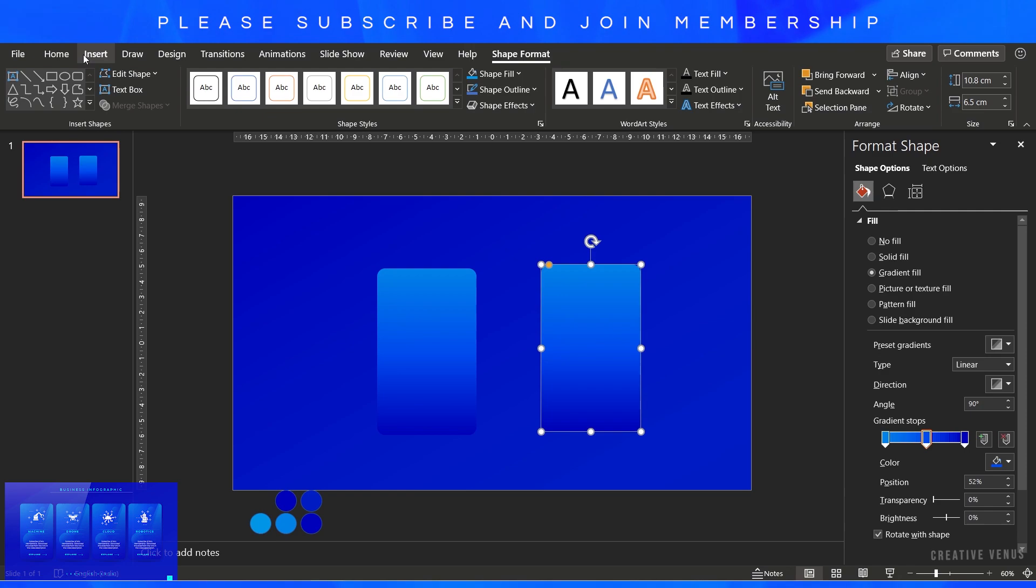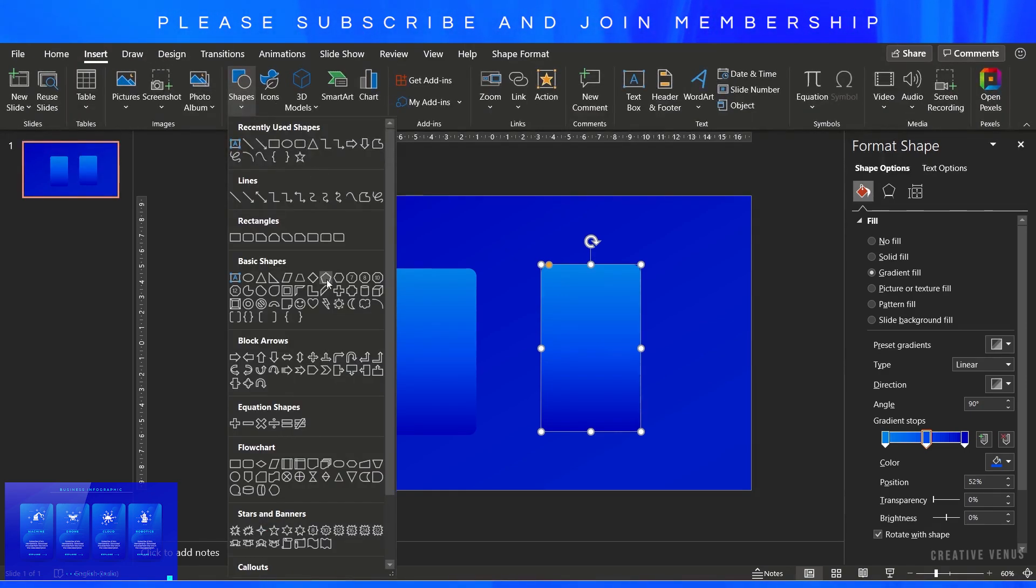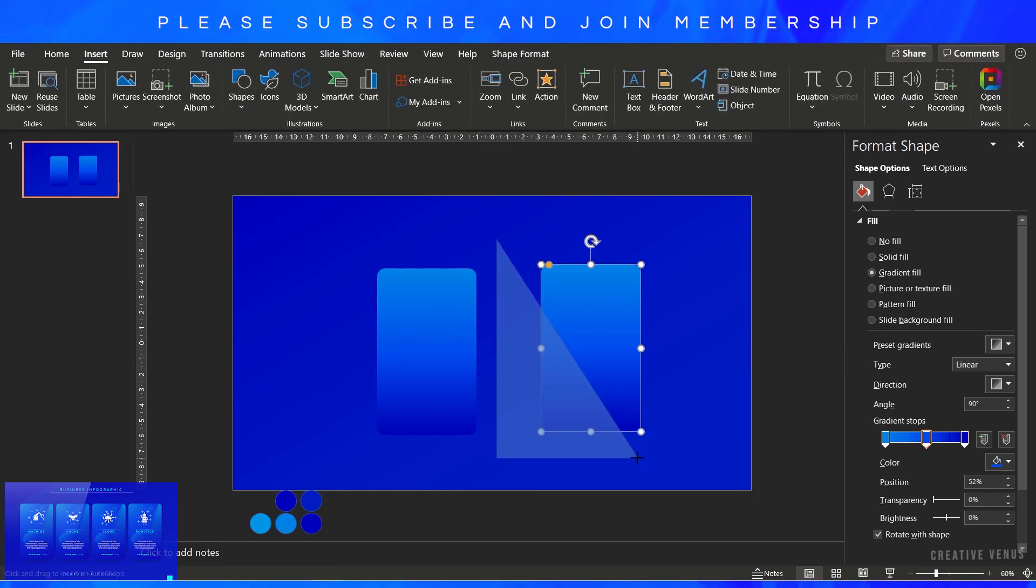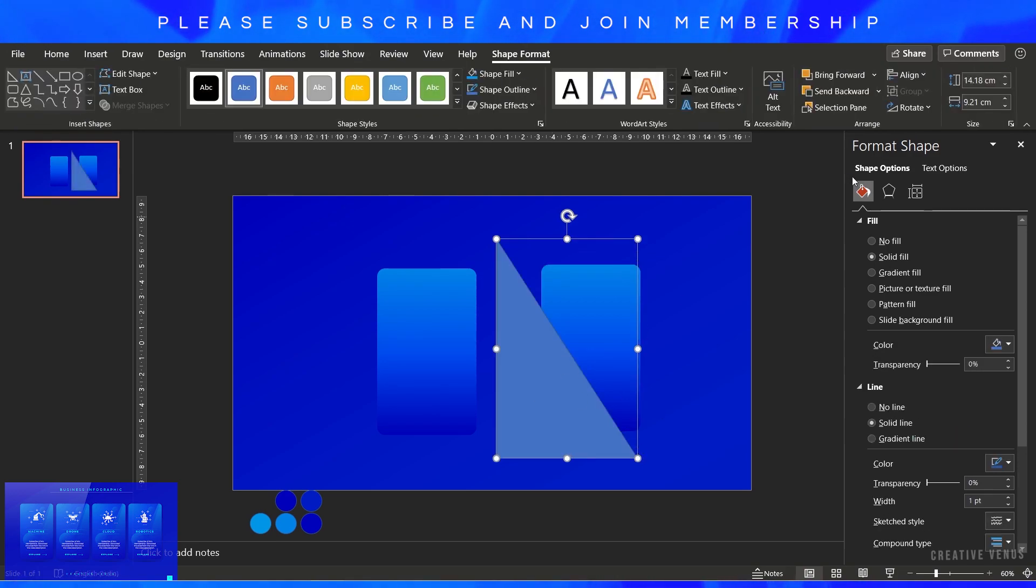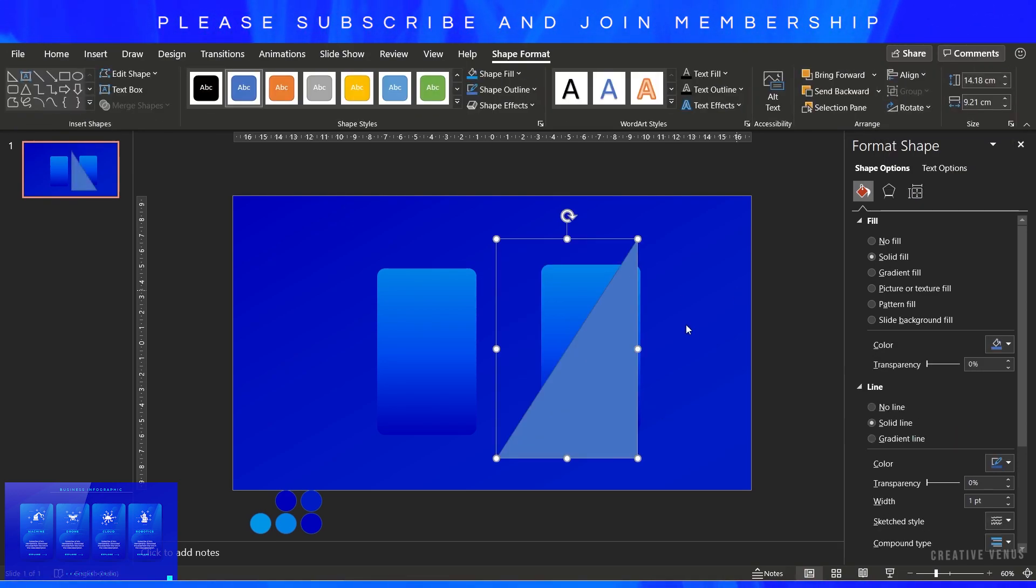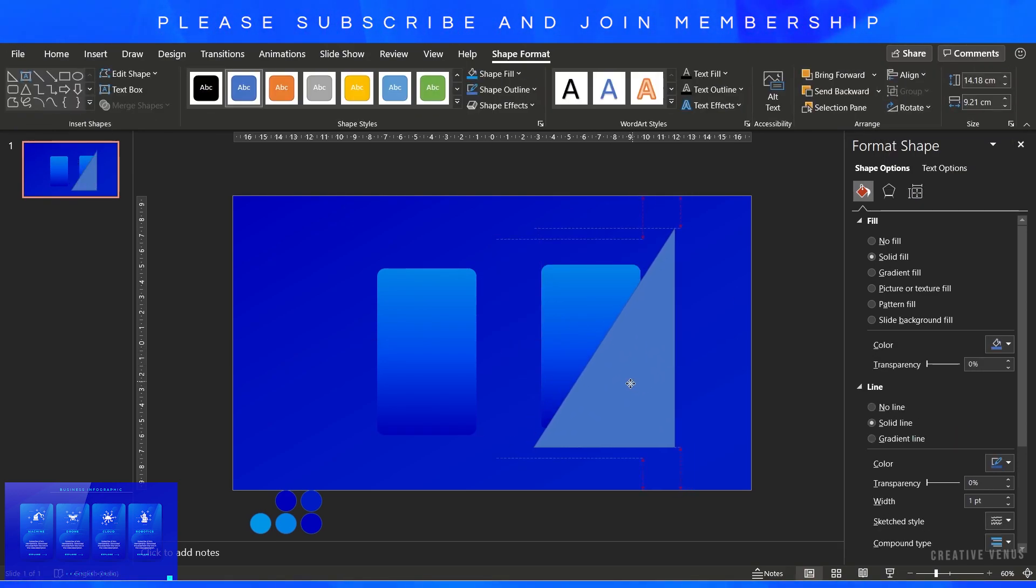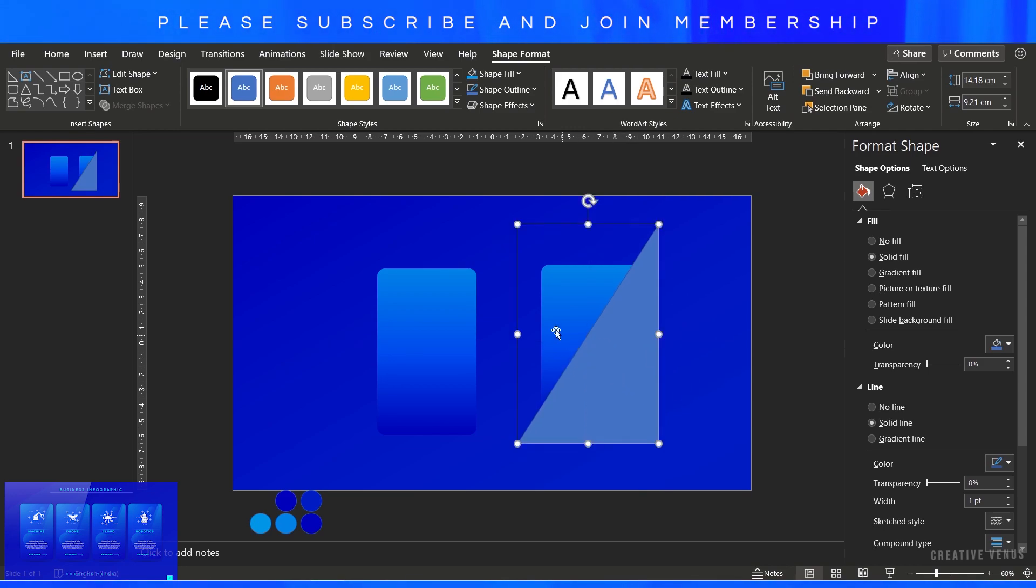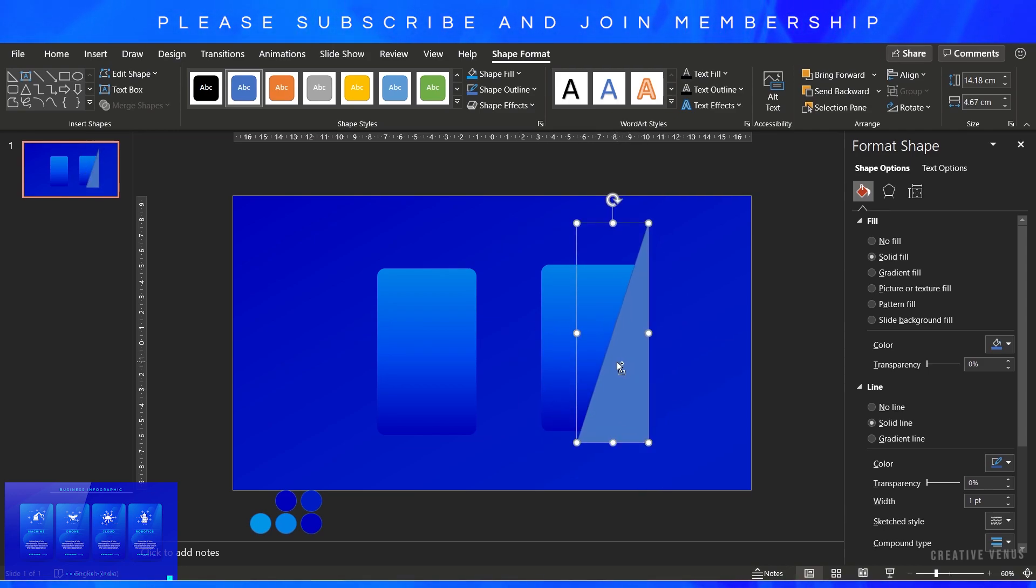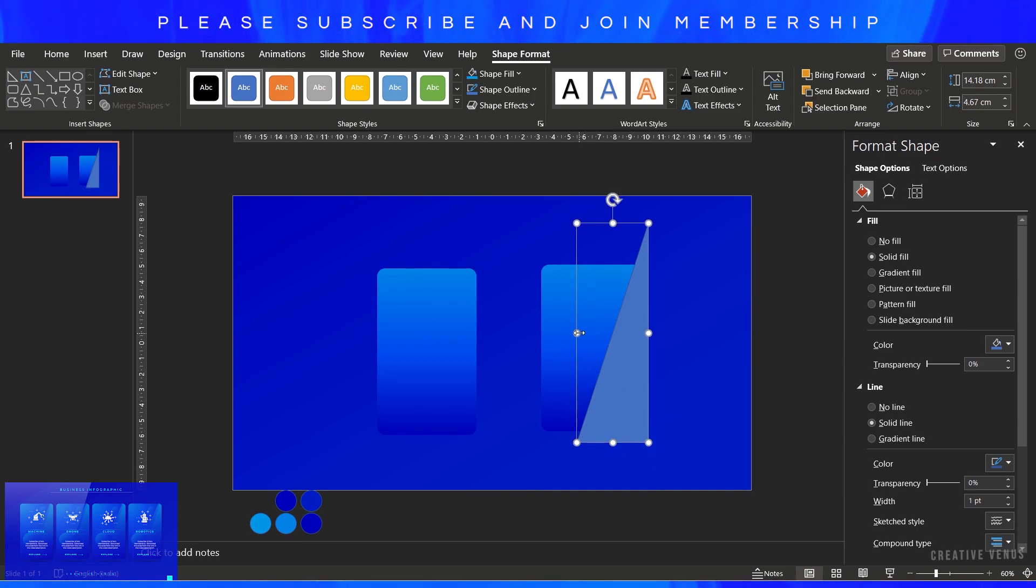I think it's looking fine now, slightly adjusting the height and width. Now duplicate it and we'll create a few layers to add the light effects and add some realistic glossy look on the shape.